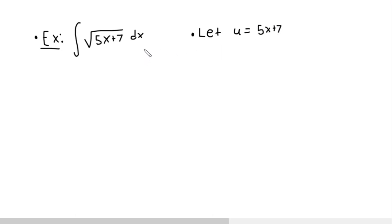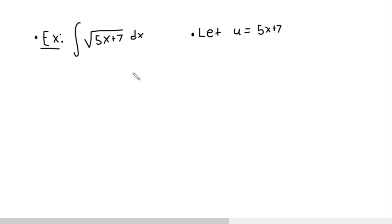Deciding what u should be, there is no definite answer, there is no secret trick. You kind of have to just be able to pick it wisely, and as you do examples, you'll get better and better at it. Oftentimes, you want to pick u so that the derivative of it is somewhere in your original integral.